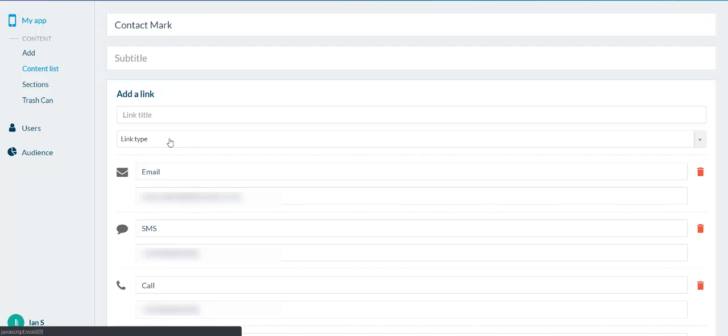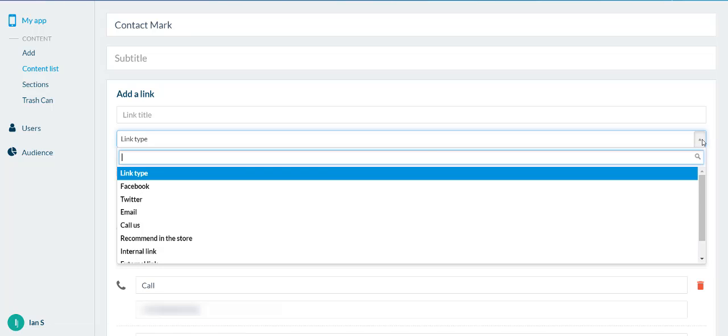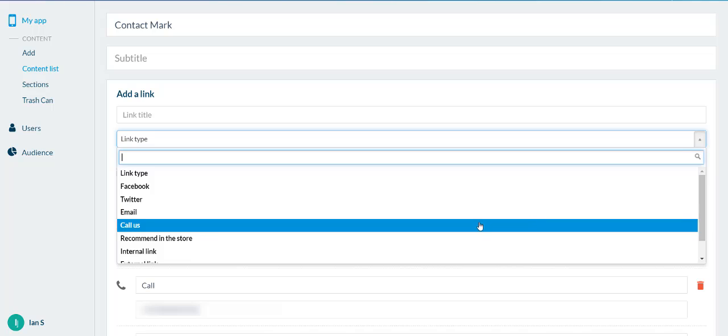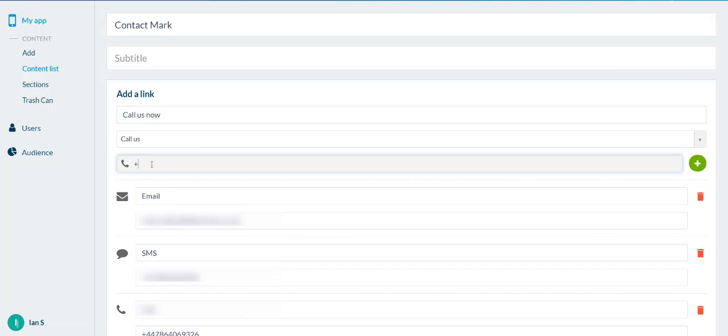And you can keep on adding more links. So, just use this drop down menu again, and you can add call. Again, rename that to call as now, whatever you want. And again, use the country code, plus 44 or plus 1 or whatever your country code is, plus your cell number with no spaces. Click add, and then you're going to click save at the bottom of the page.